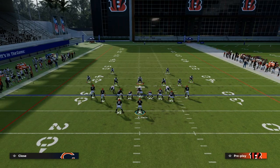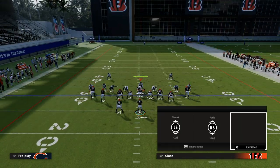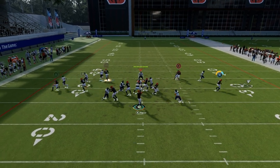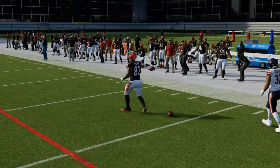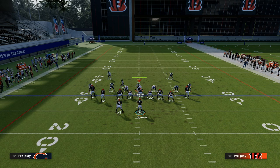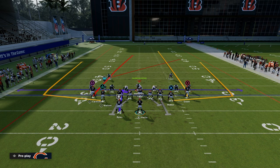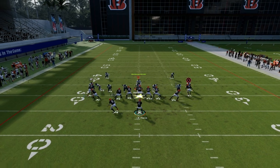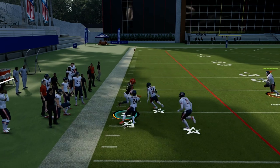The only way to stop these wheel routes is to shade coverage underneath. Even if they shade down man coverage, the wheel routes here are significantly different from the bunch wheel routes because they're longer and have more width. So even if they do shade down, you should be able to throw these routes against man coverage relatively consistently.